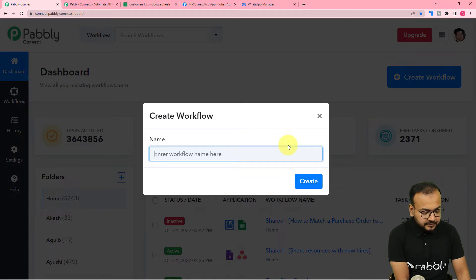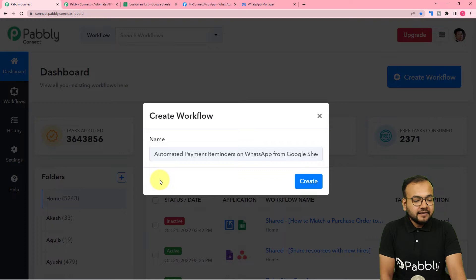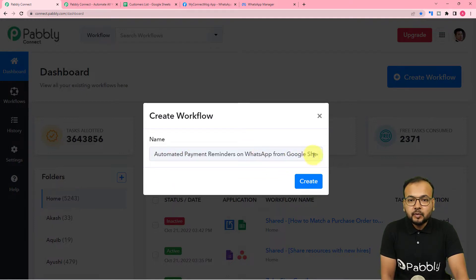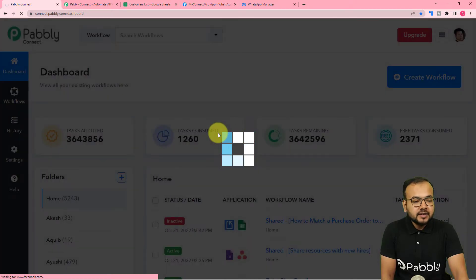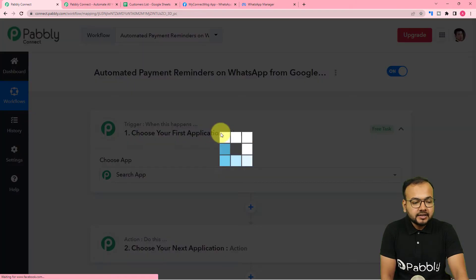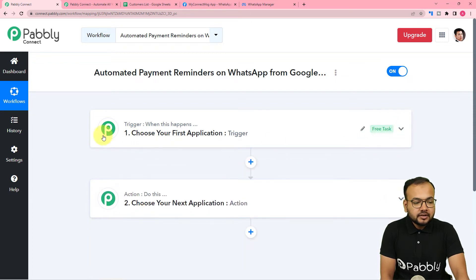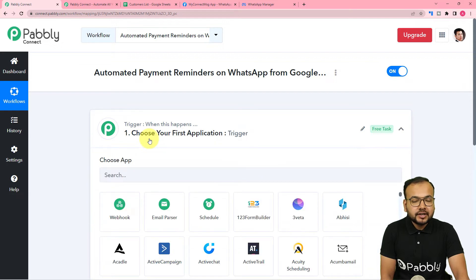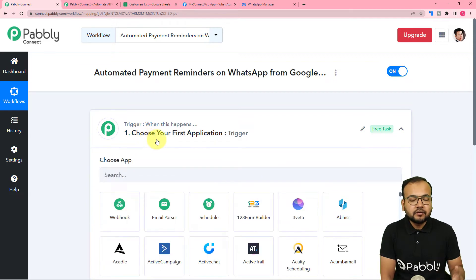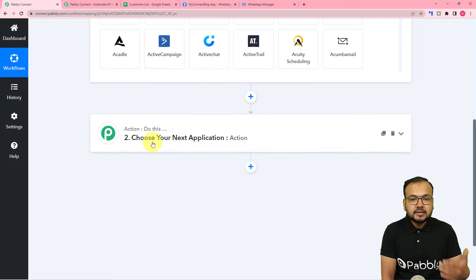I am giving the name 'Automated Payment Reminders on WhatsApp from Google Sheets'. After giving the name, click on the create button and your workflow page will get ready. On this page you will find two things: the trigger and the action. The trigger is the event which is going to start this workflow, and the action would be the consequence or response to the trigger.